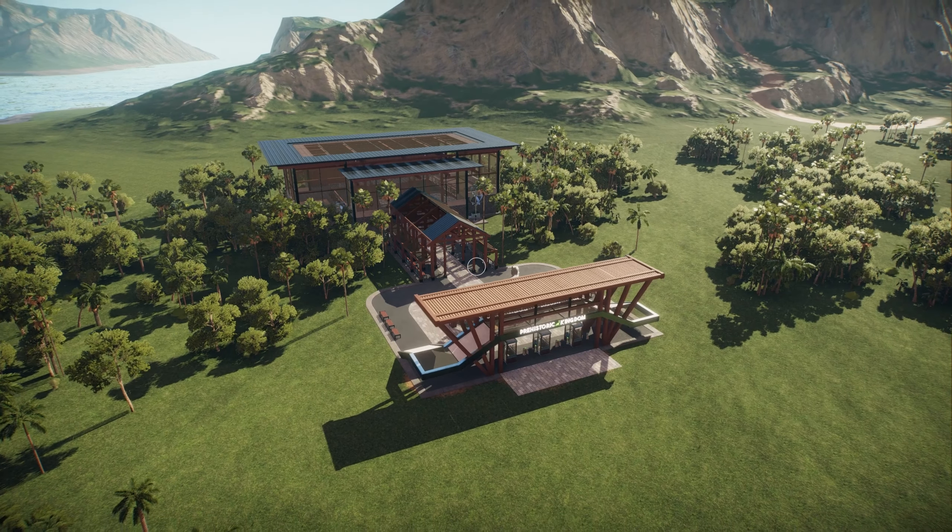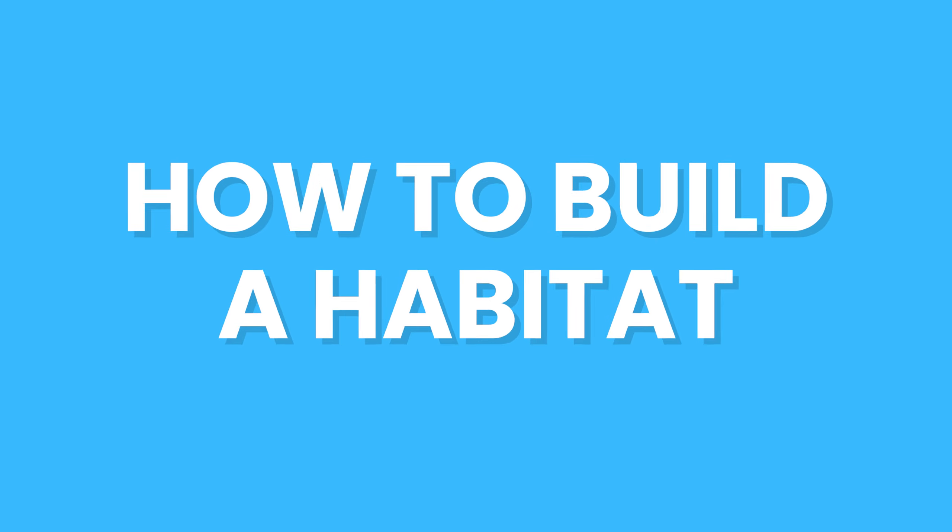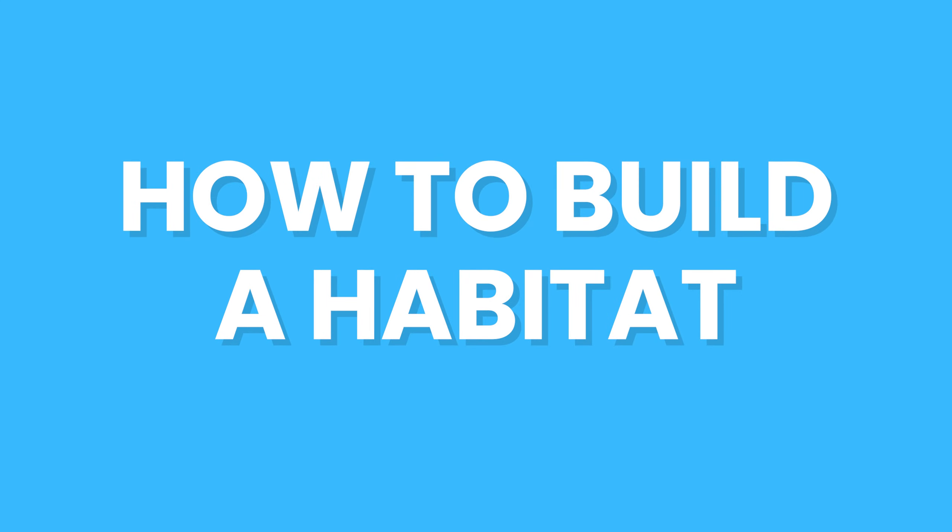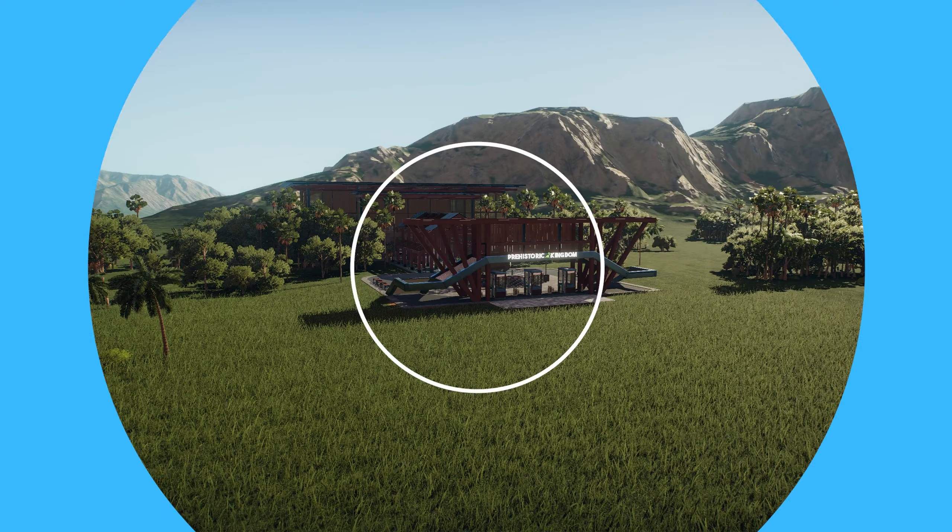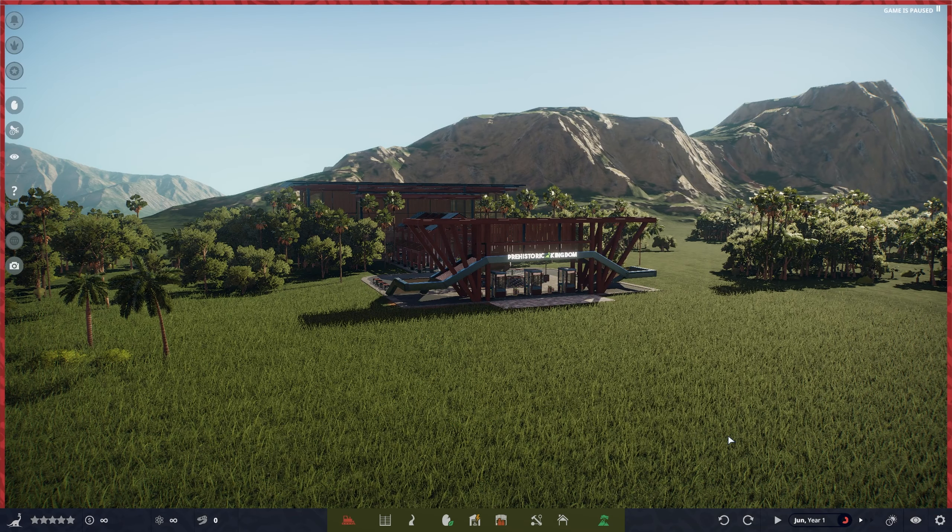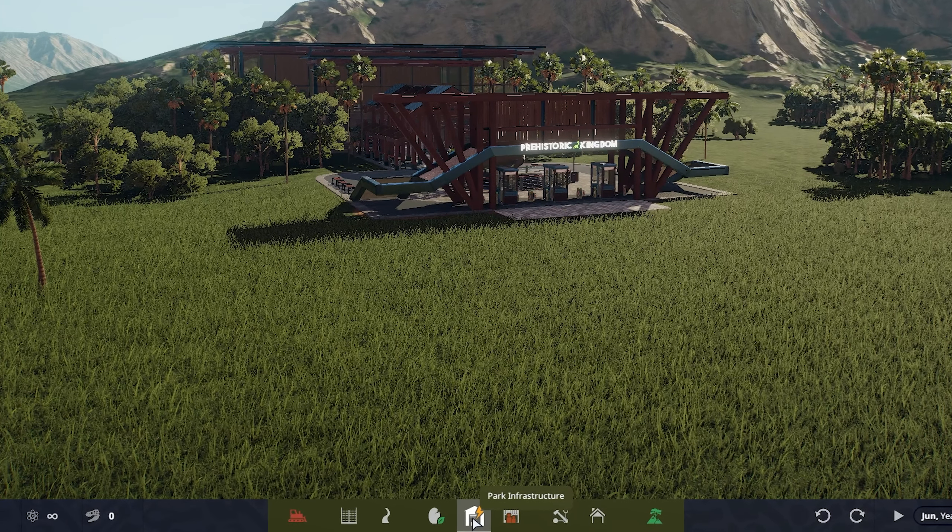Hello friends, in today's video I'm going to show you how you can create your very first habitat here in Prehistoric Kingdom. So first of all, what we want to do is put in an animal nursery.